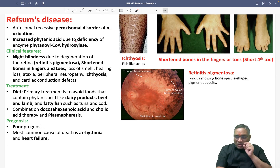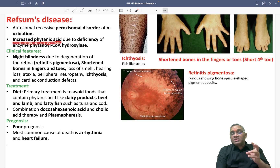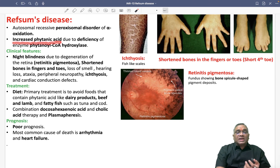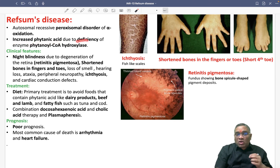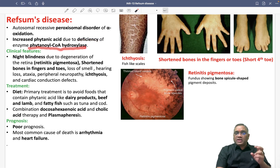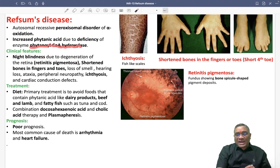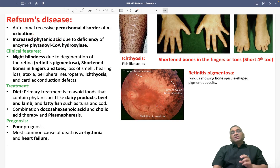Because of this alpha oxidation defect, there is an increased phytanic acid level in the patient. The phytanic acid level is increased due to deficiency of the enzyme phytanoyl-CoA hydroxylase. As a result of this enzyme deficiency, phytanic acid accumulates in the serum.